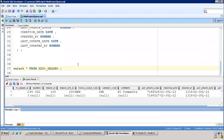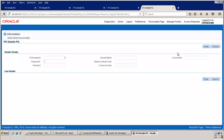The header creation functionality is now complete. In the next session, we'll implement the line details functionality, the search functionality, and the navigation from the search page to the PVO details page. The create portion and some navigation will be finished in the next session.